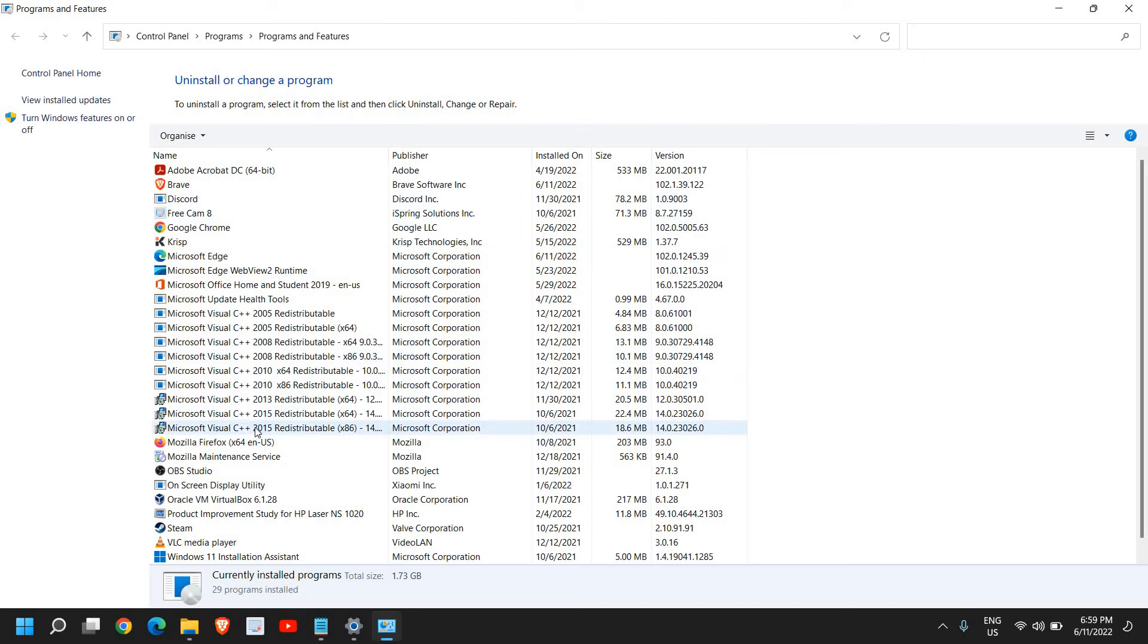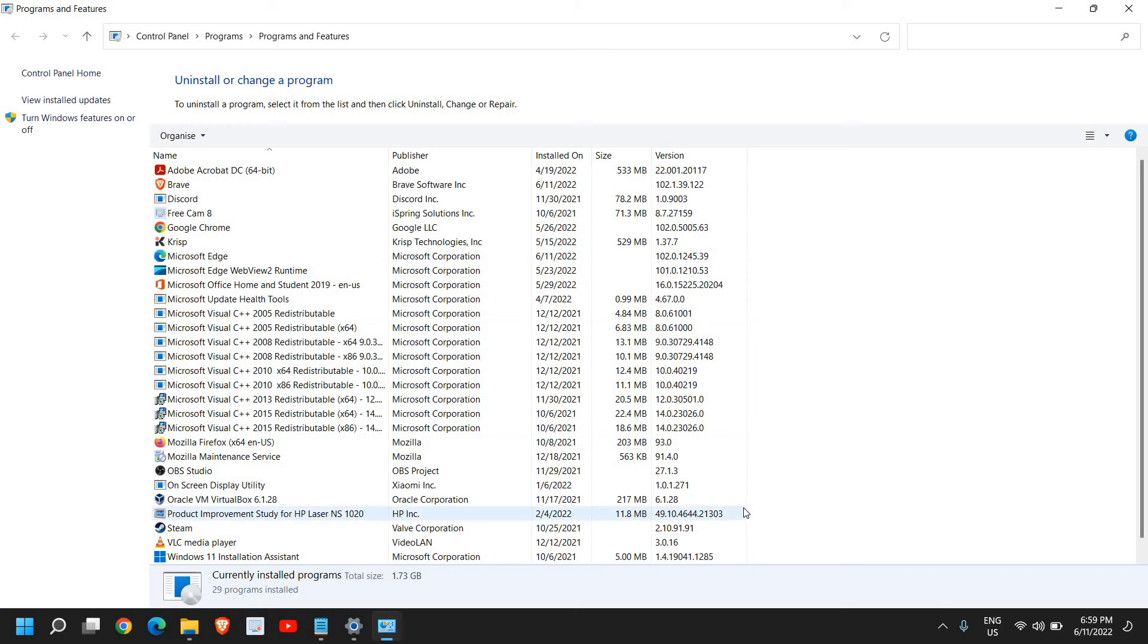You can go through one by one, see which application is taking how much size, how much space. And if you think these are the applications which you do not need, just uninstall them. In this manner, you will be able to save a lot of space.